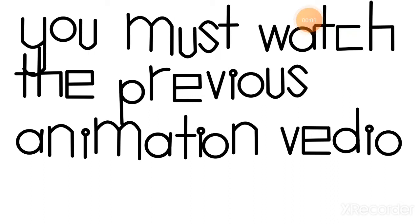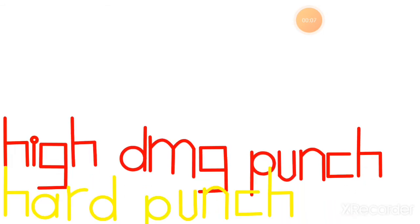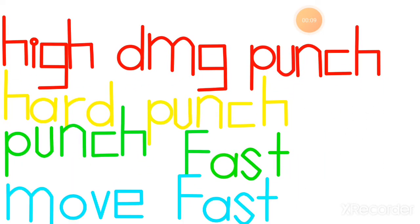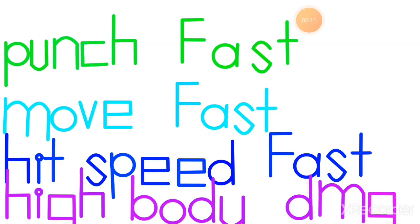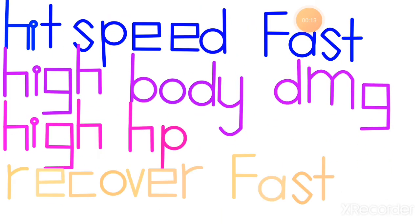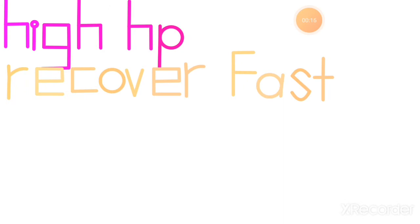You must watch the previous animation video. High damage punch, hard punch, punch fast, move fast, hit speed fast, high boy damage, high HP, recover fast.